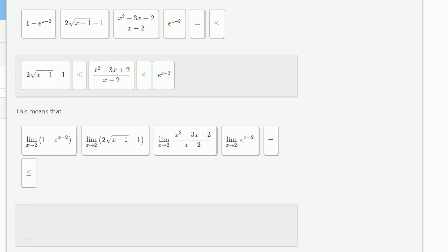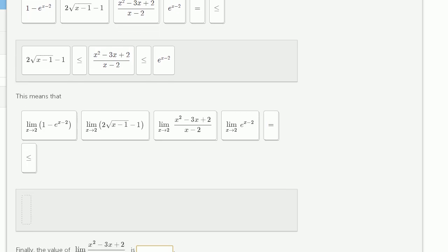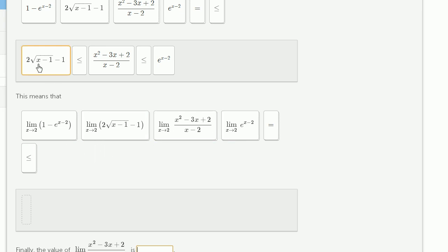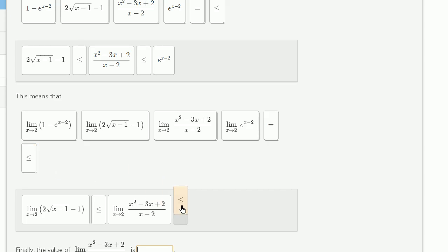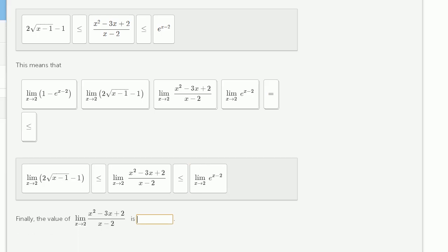This means that the limit as x approaches 2 of the first expression is going to be less than or equal to the limit as x approaches 2 of the middle expression, which is less than or equal to the limit as x approaches 2 of the last expression. Then they say, finally, the value of the limit as x approaches 2 of the middle expression is...